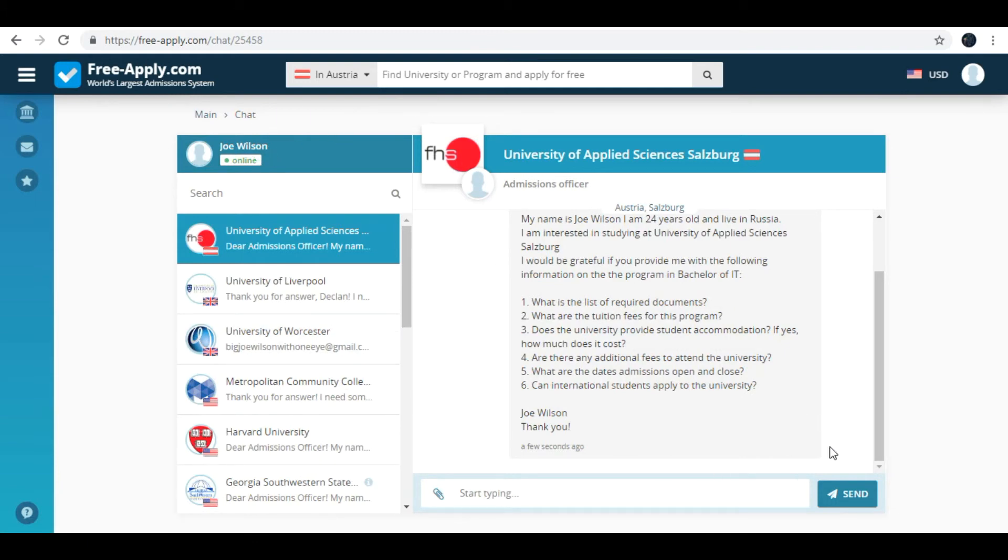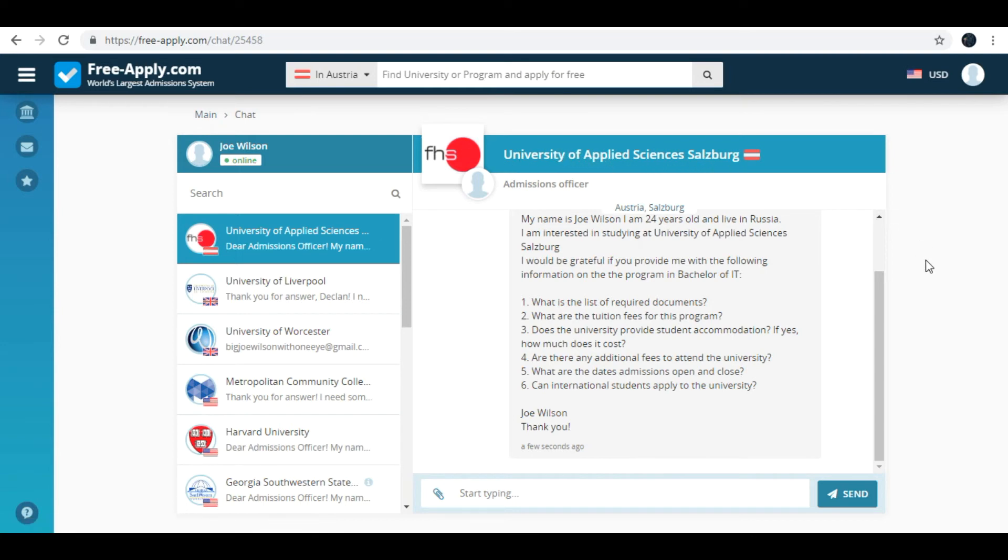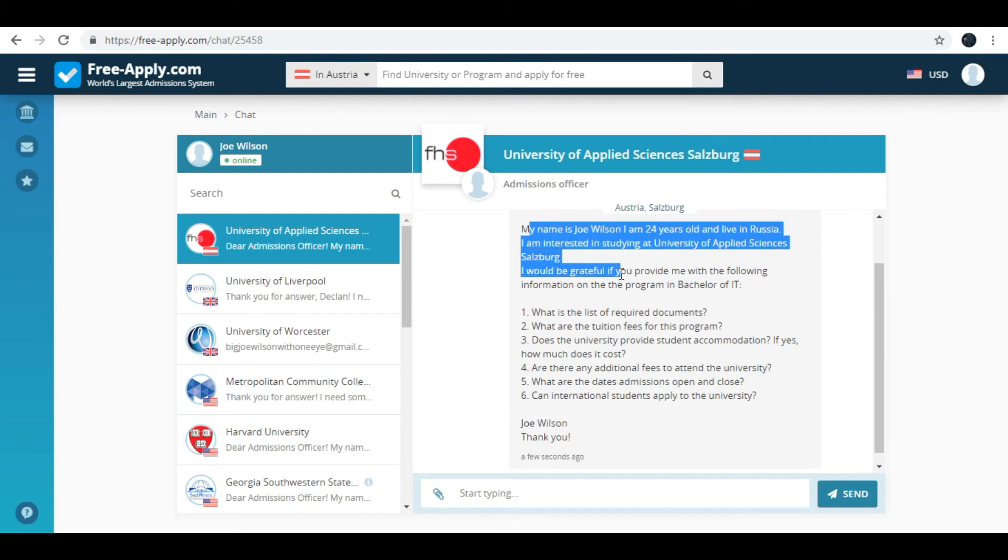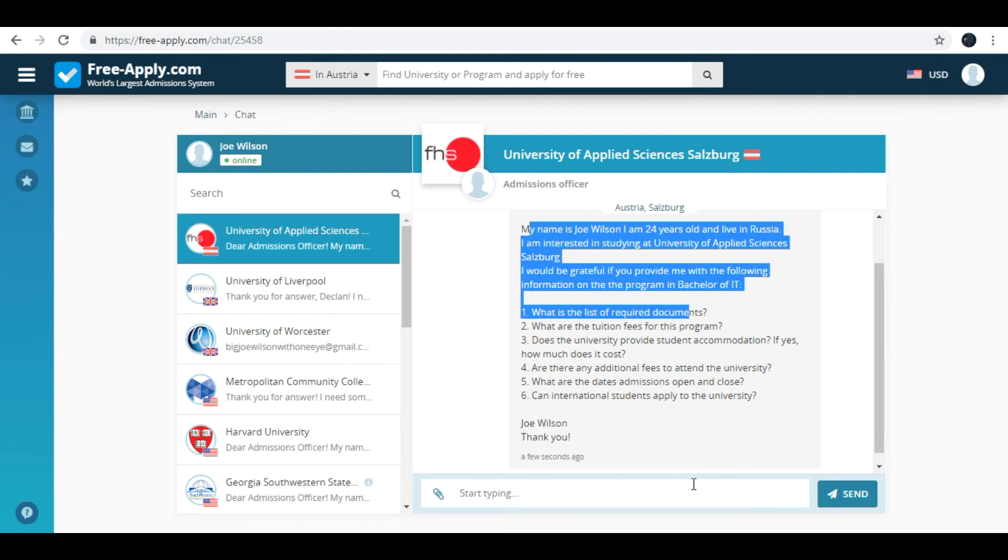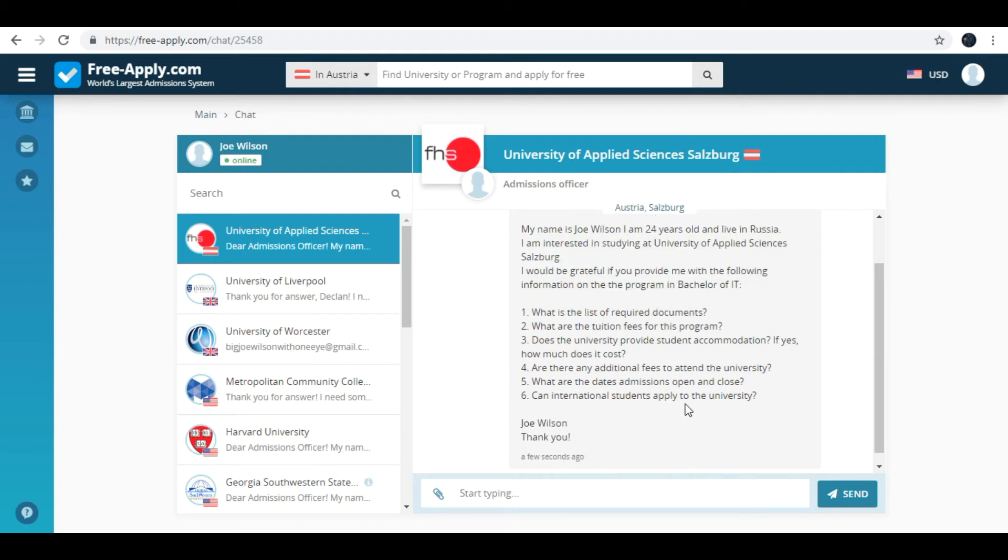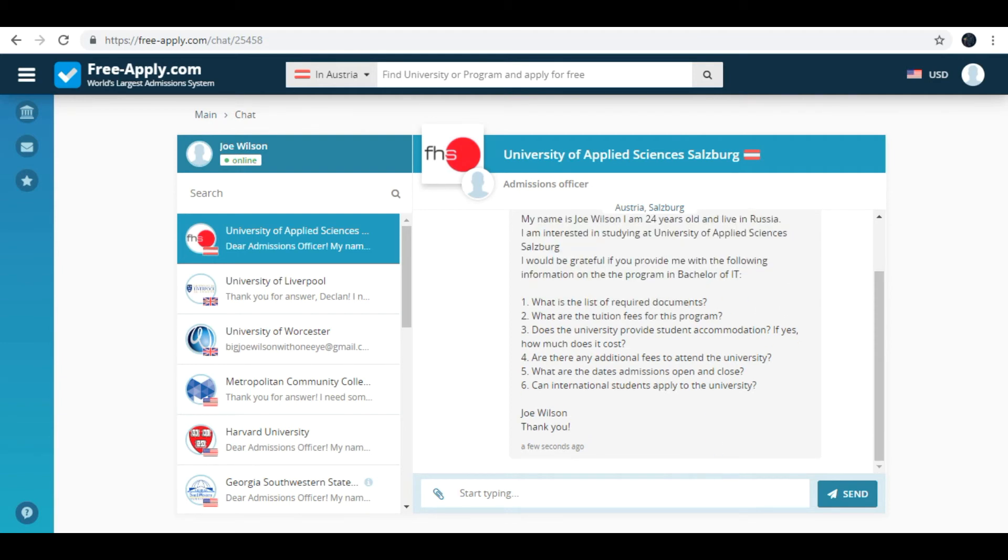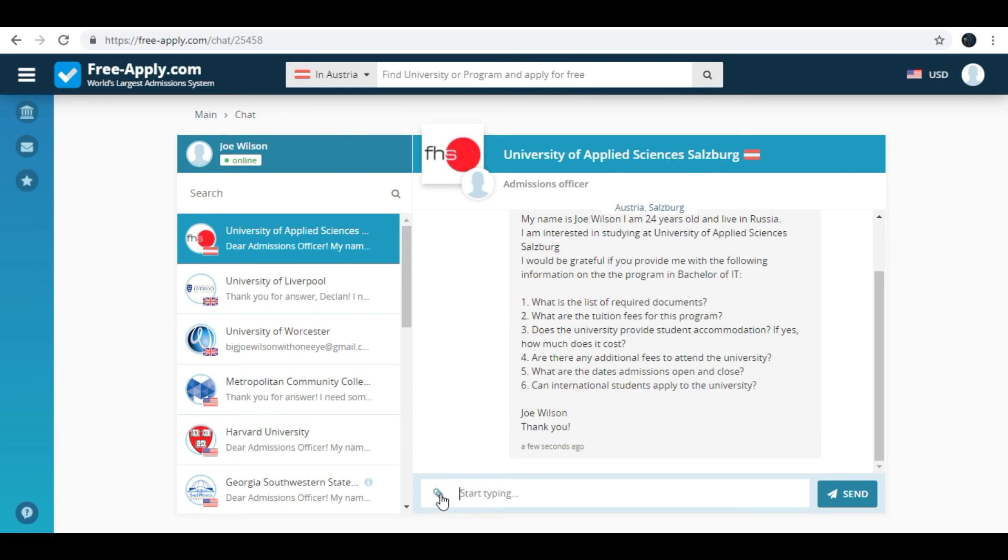Here it is a chat with admissions officer of University of Applied Sciences in Salzburg. It is my message to this admissions officer. Also I can reply to him or her here. Also I can attach some necessary documents that admissions officer will request.